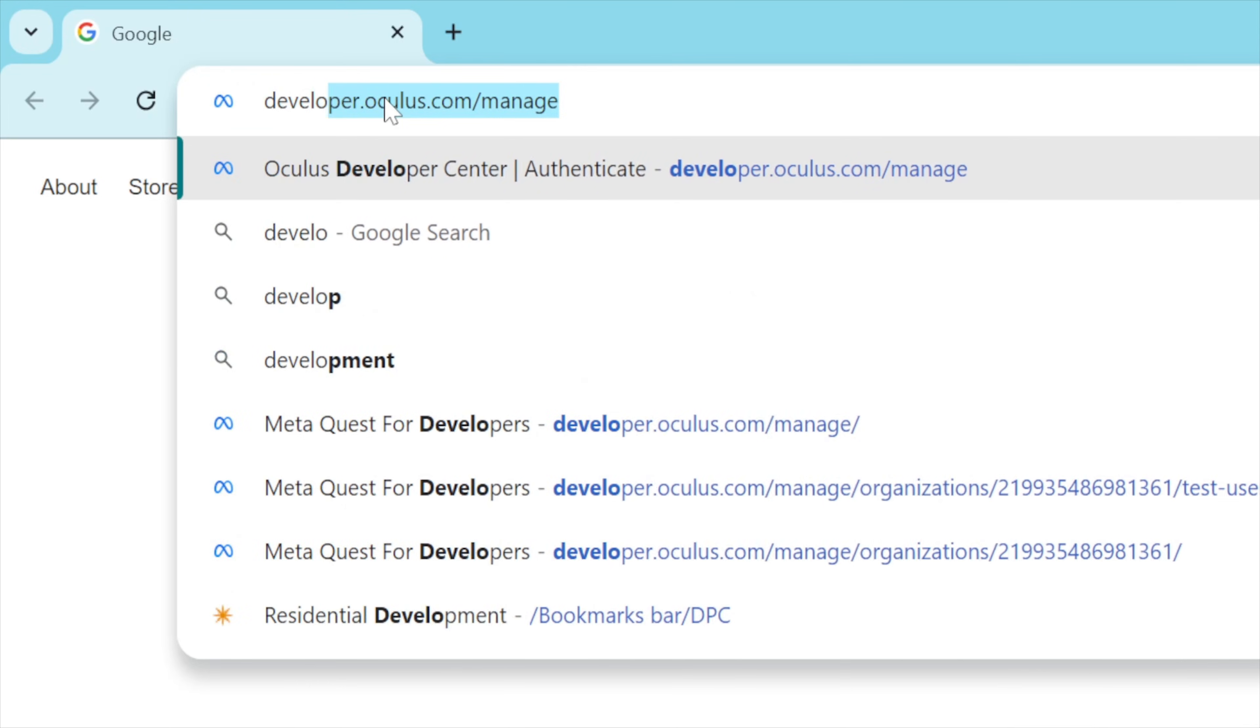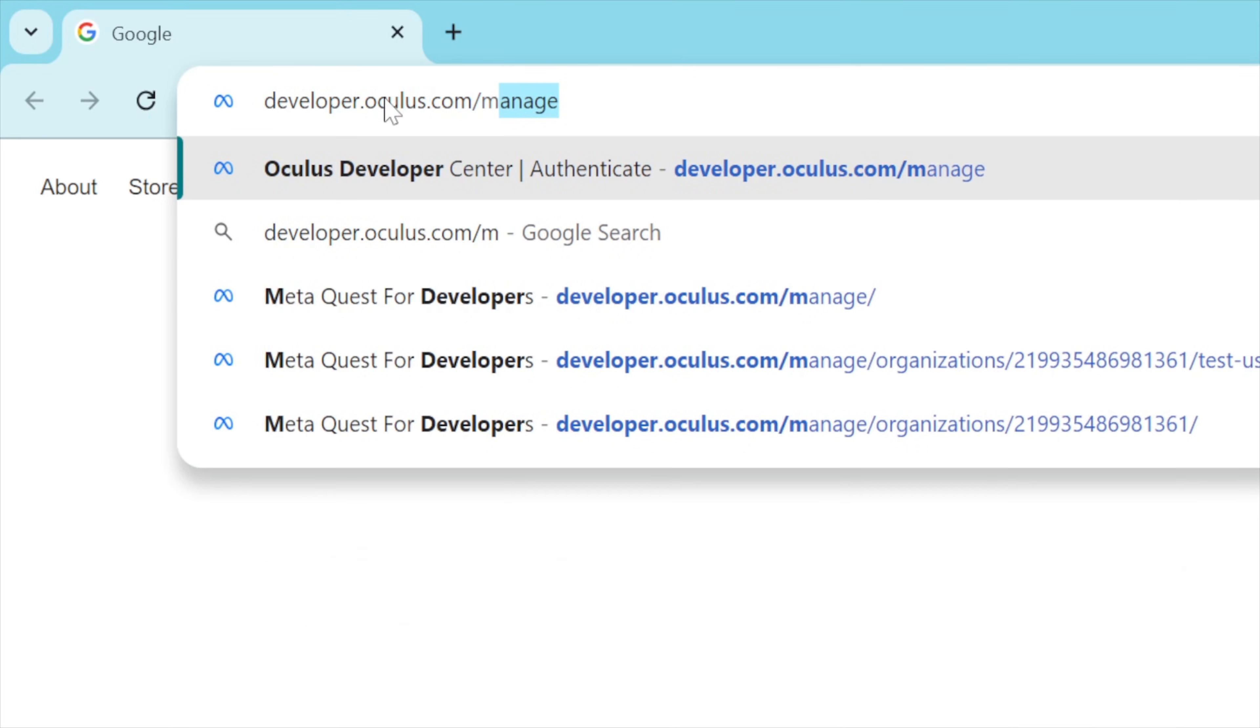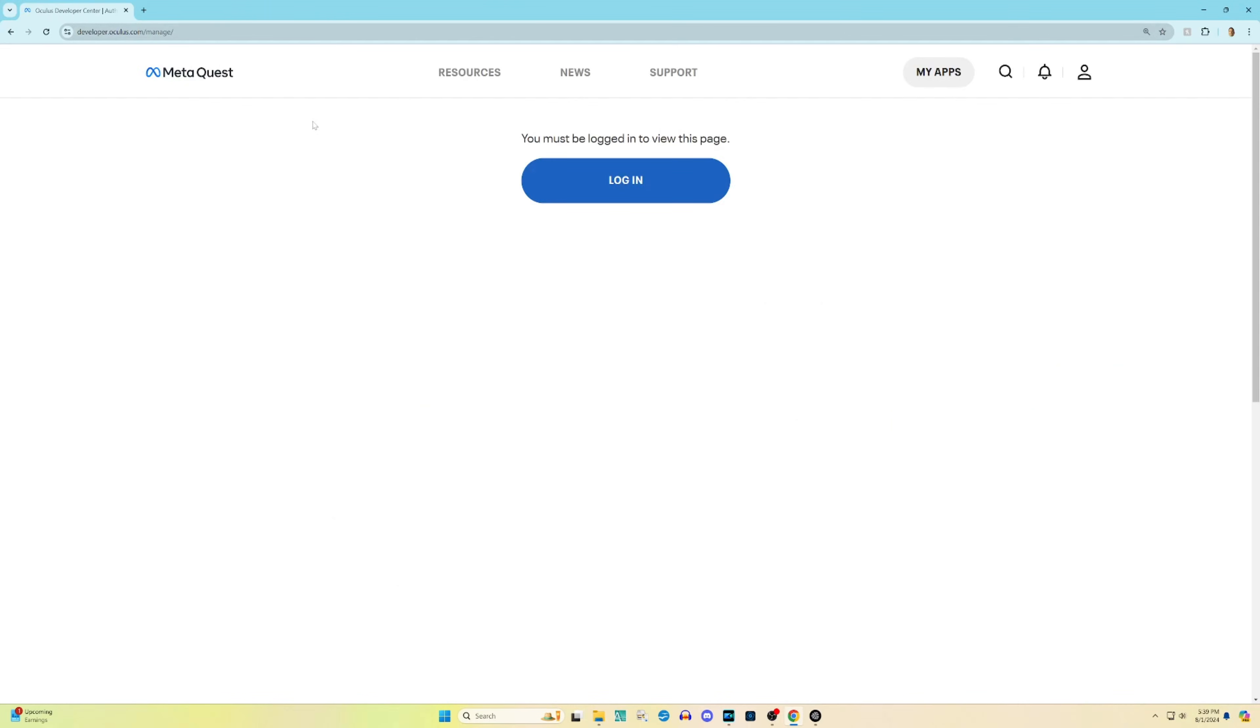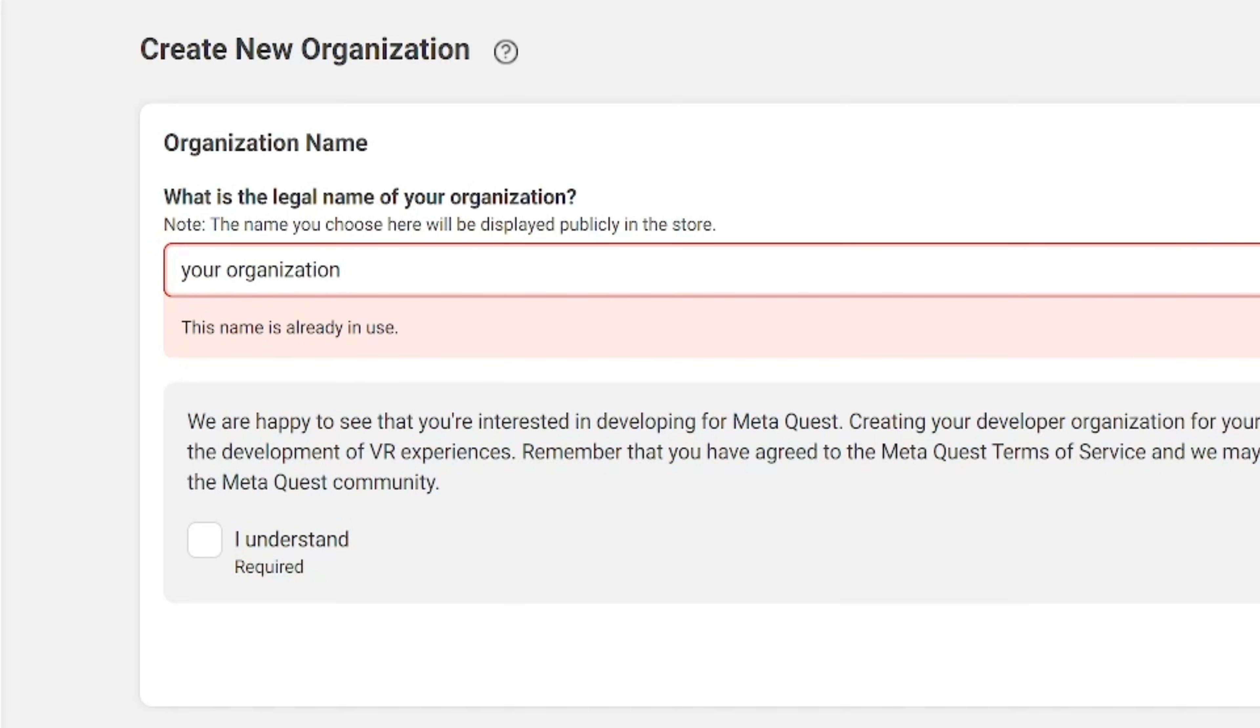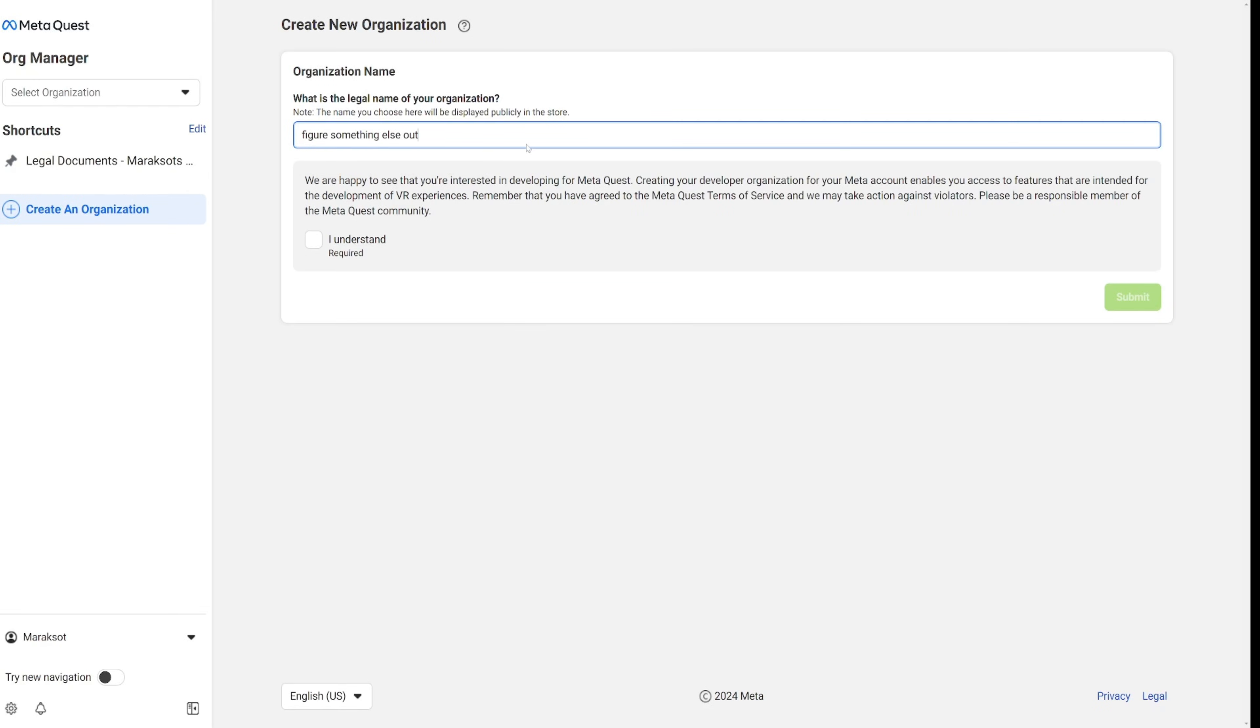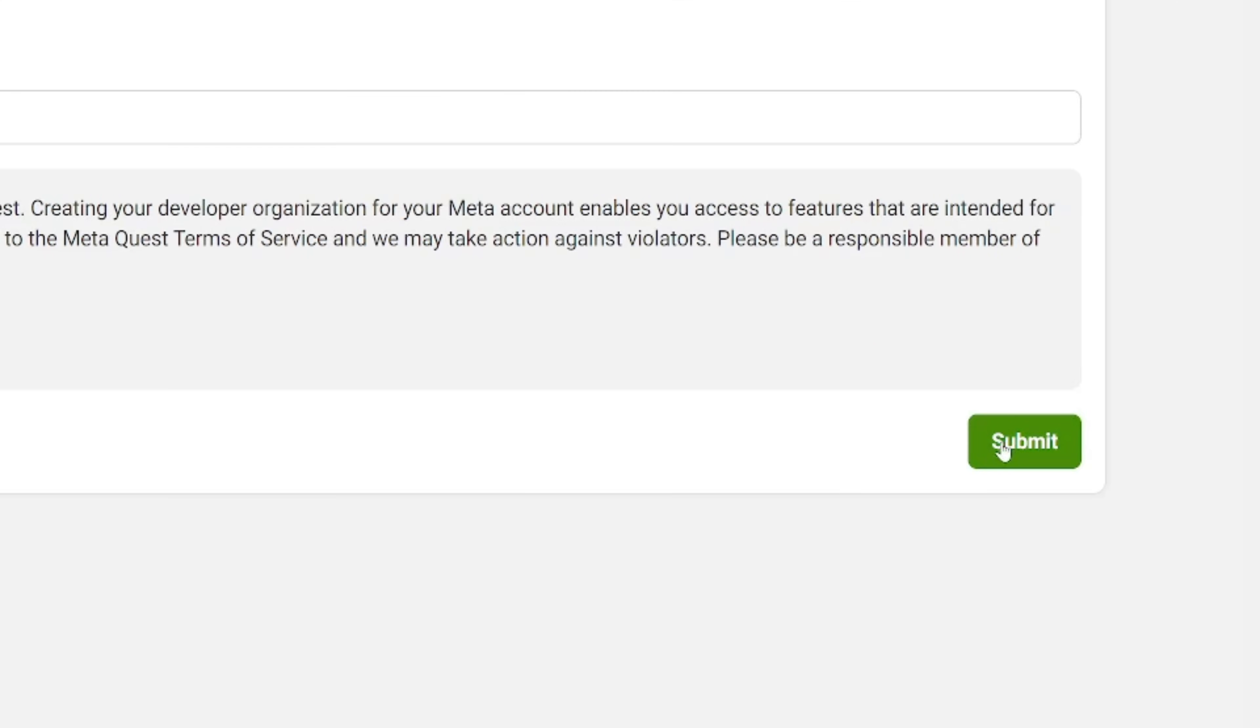To register as a developer, you need to go to developer.oculus.com/manage. To make this as easy as possible for you, I have placed a link to this in the video description. The very first thing you'll see is this prompt for you to log into your MetaQuest account. After that, you'll need to register as a developer by first entering the name of your organization in this field. You can make this pretty much whatever you want. If you type in a name that's already in use, you'll get a notification like this, which of course means you'll then have to come up with something else. Once you've got your organization name figured out, check this I understand box and then click submit.